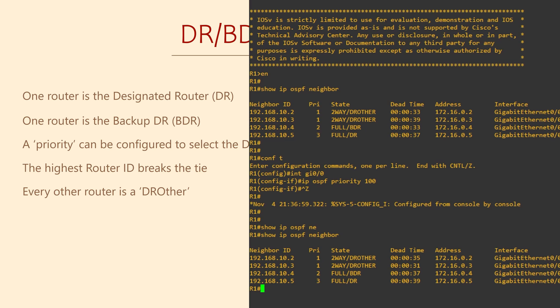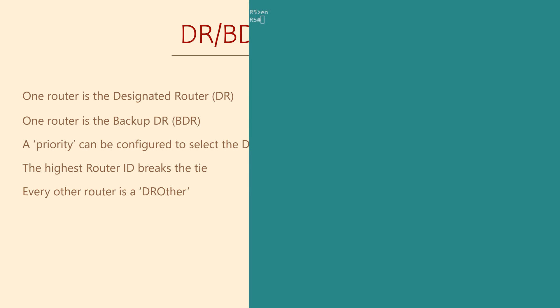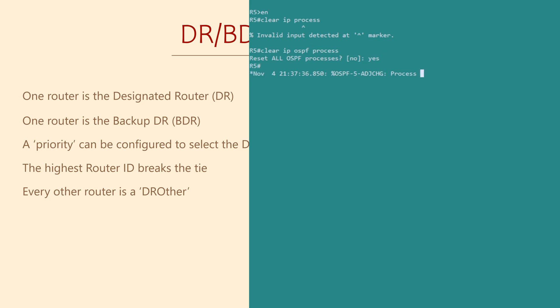This means we need to force an election. We can do this by clearing the OSPF process. But we don't do it on the router we just configured. That won't trigger an election. Instead, we need to do this on the current DR and BDR routers. Let's head over to R5, which is the current designated router. Here, we'll clear the OSPF process, which causes the neighbors to drop and reform.